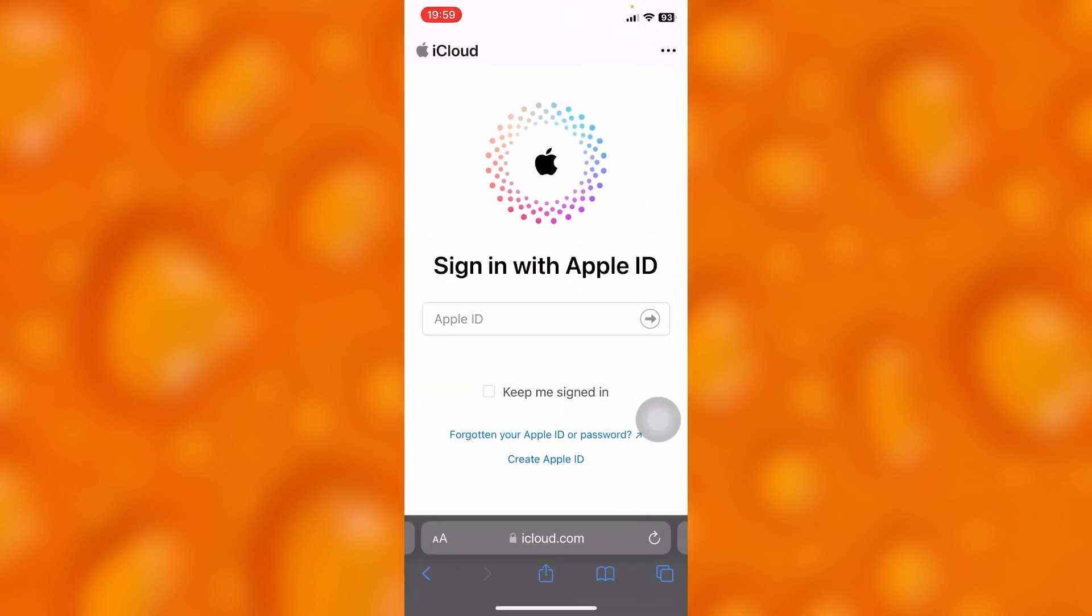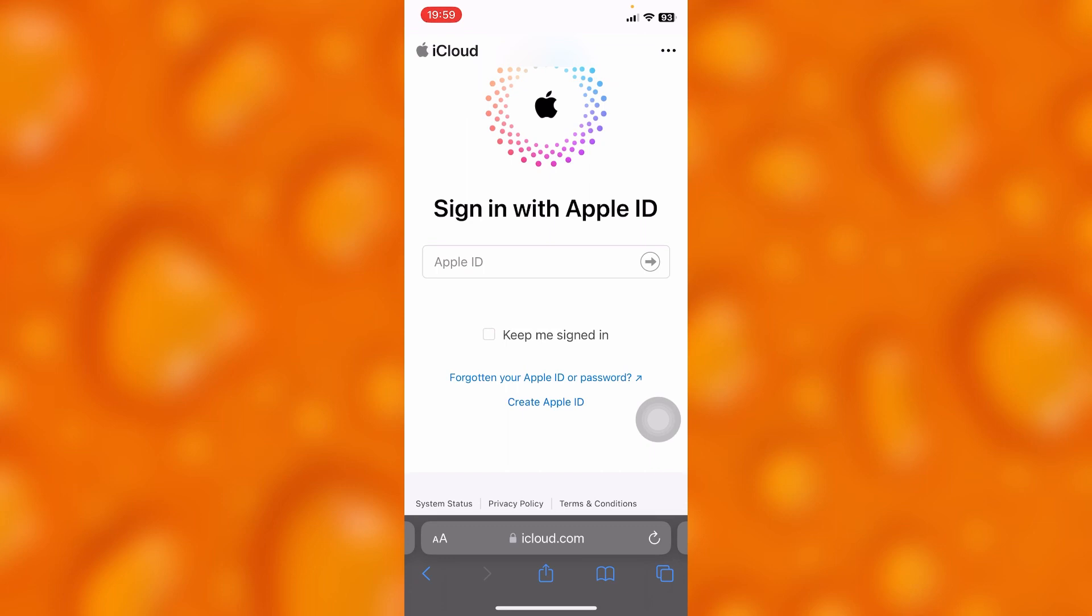and go to the website iCloud.com. As you can see, this is the website. Right here you'll have to put in your Apple ID.